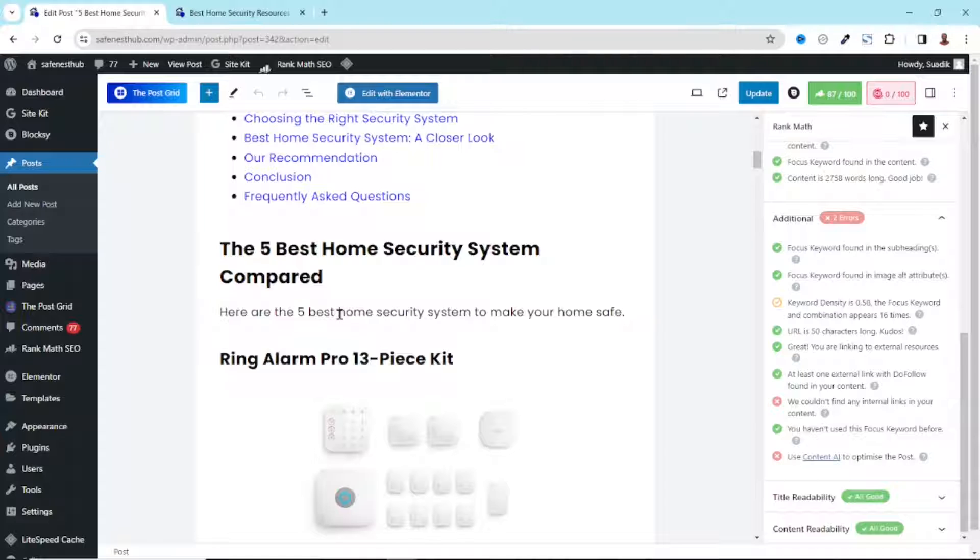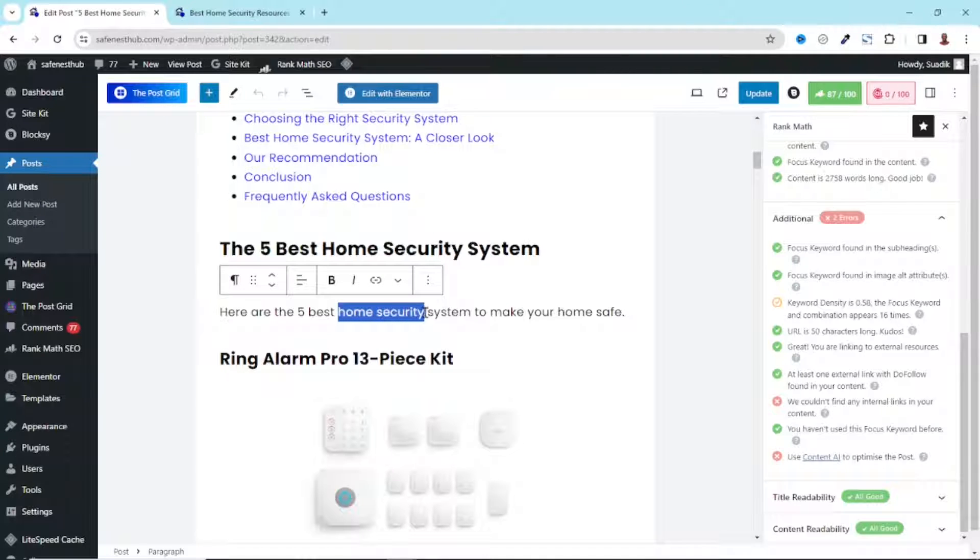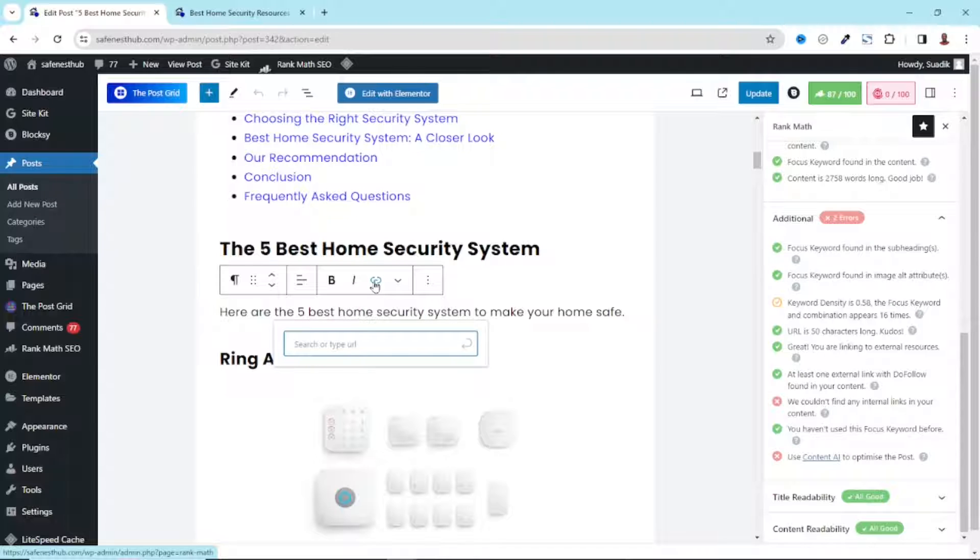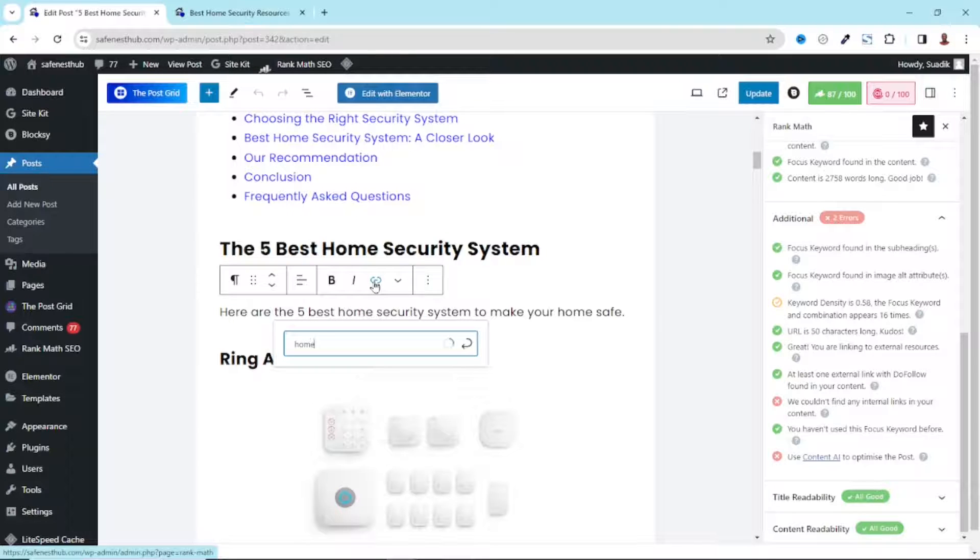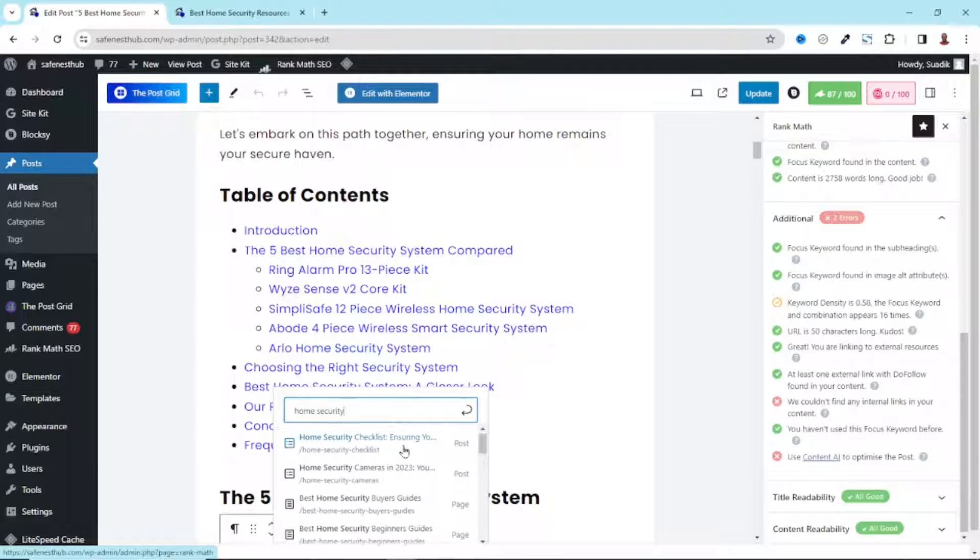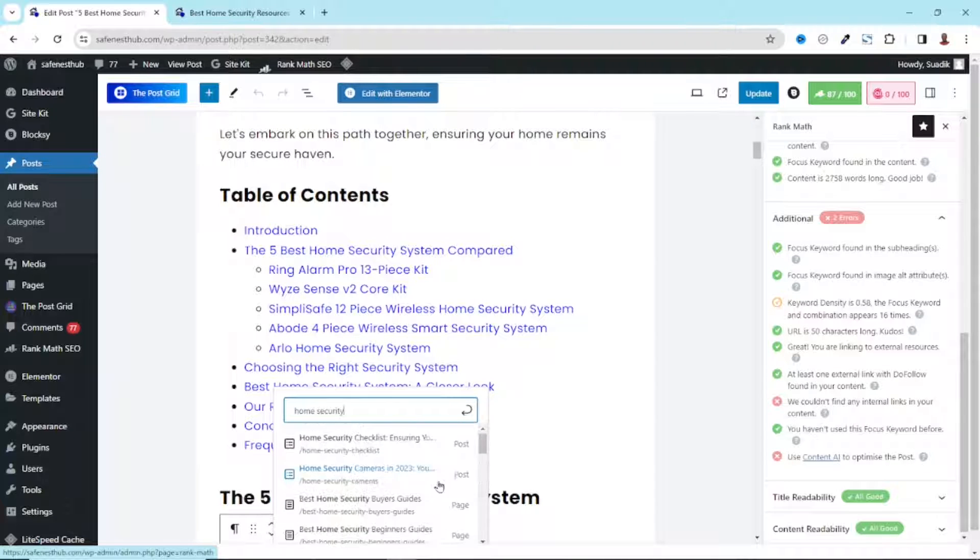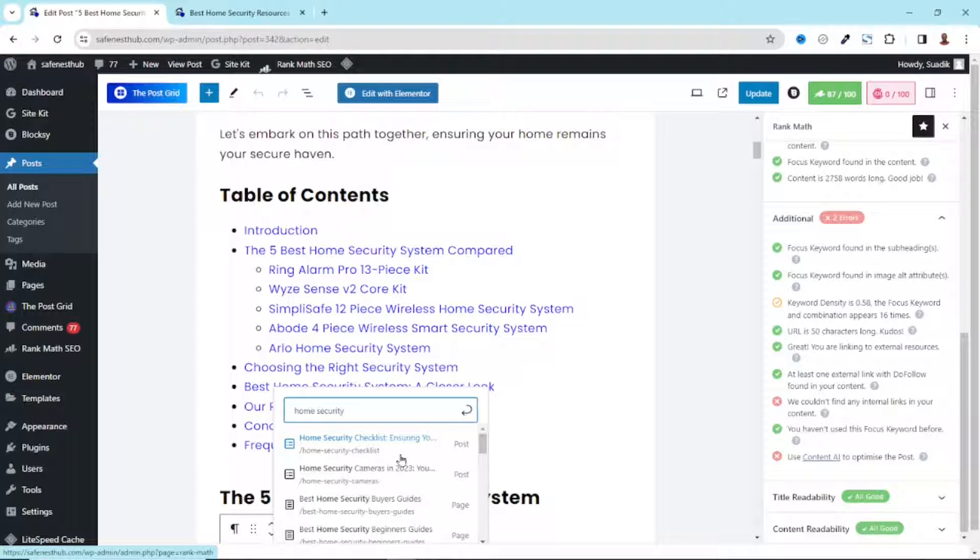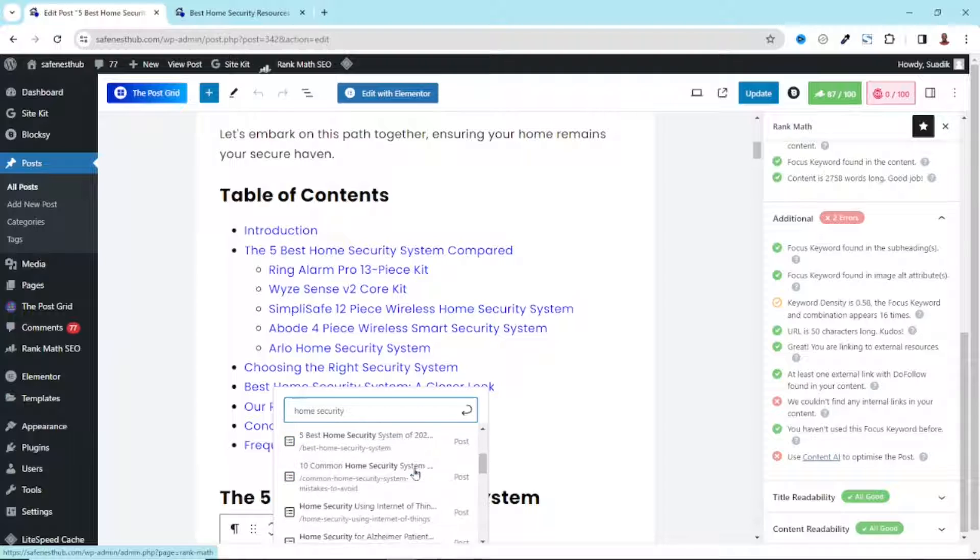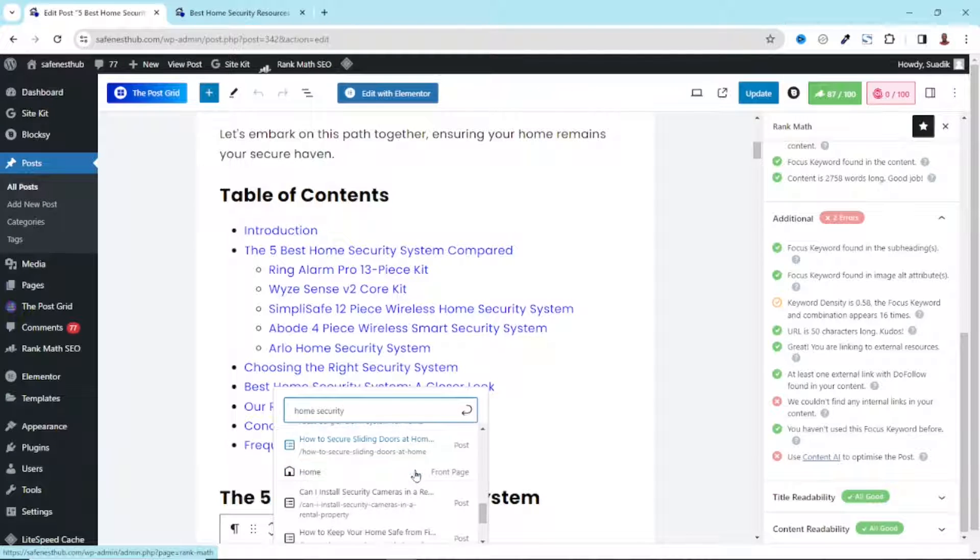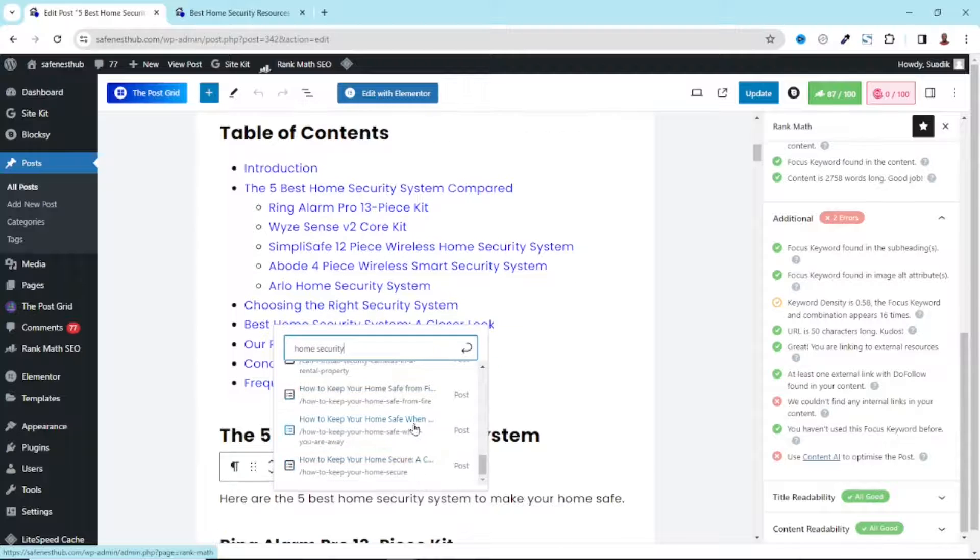For instance, if I want to link to a blog post that is going to explain home security, that is this keyword, all what I can do is highlight the text. Then I go over to link, just click on link. Then I begin to search for home security. And you see that I have a bunch of links that I can link to. Meanwhile, it's not all of them that is exactly talking about home security. So I'll need to go through the whole of this to find a particular blog post that is exactly talking about the keyword I'm talking about.